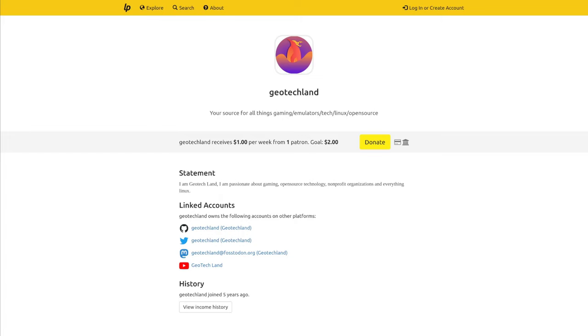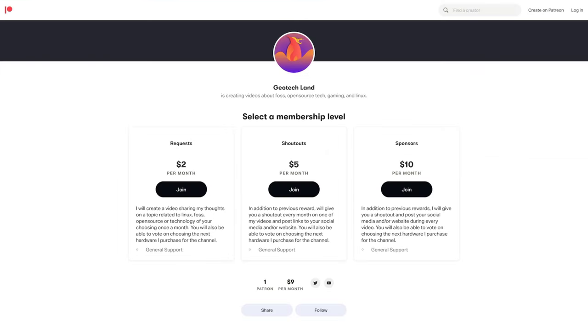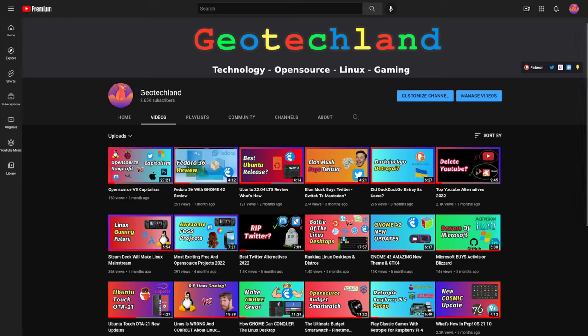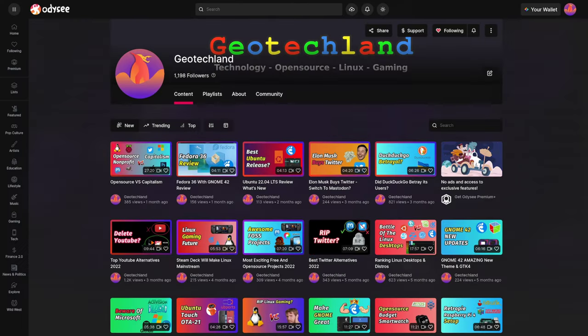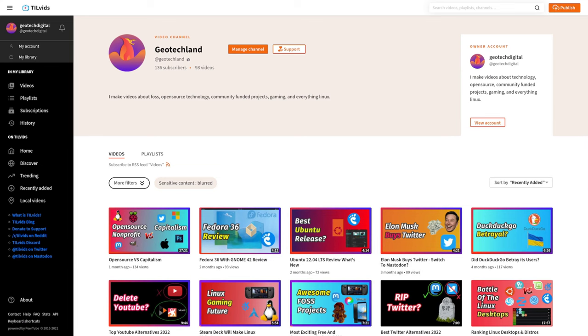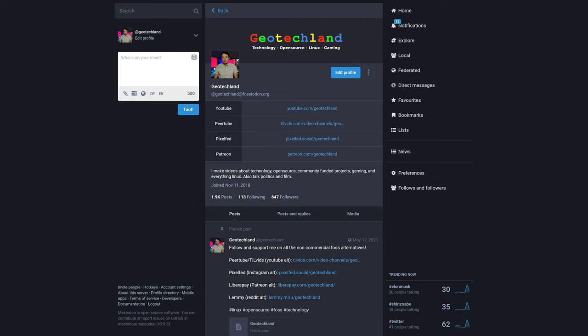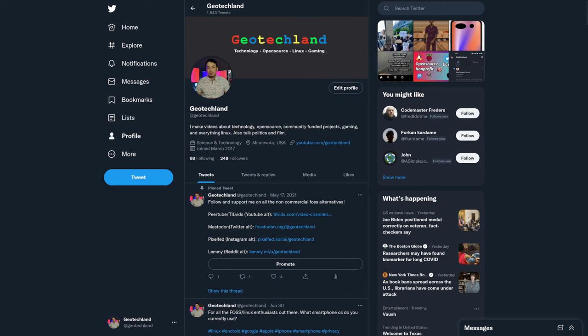If you're enjoying my videos, you can support the channel on LibraPay or Patreon. And check out some more videos on YouTube, Odyssey, or PeerTube. And feel free to follow me on Mastodon or Twitter. See links in the description below.